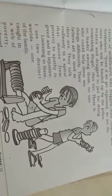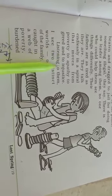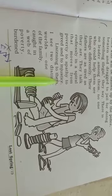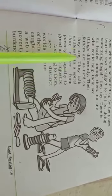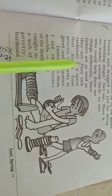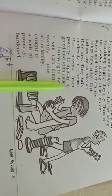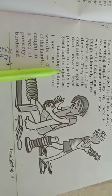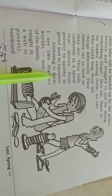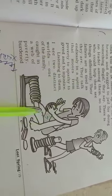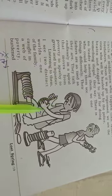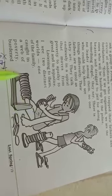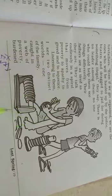Good morning everybody. So in the last video we completed up to this - that they talk endlessly in a spiral that moves from poverty to apathy to greed and to injustice. This is why they talk about poverty and apathy and greed and injustice.